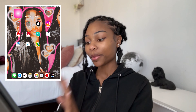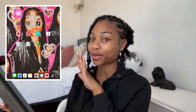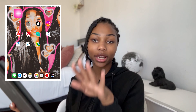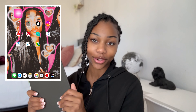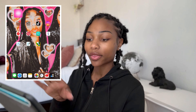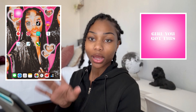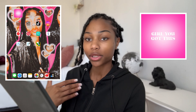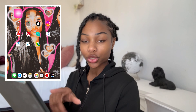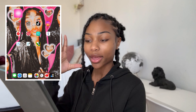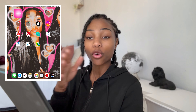Swiping over to my next page is where I have absolutely everything that I use on this iPad. In the upper left-hand corner I have another widget that says 'girl you got this' because we do. Beside that I have my entertainment folder.